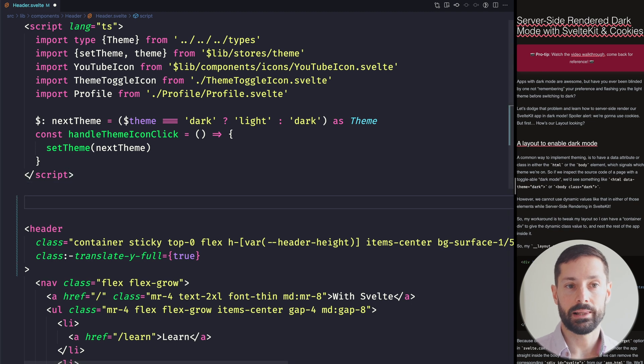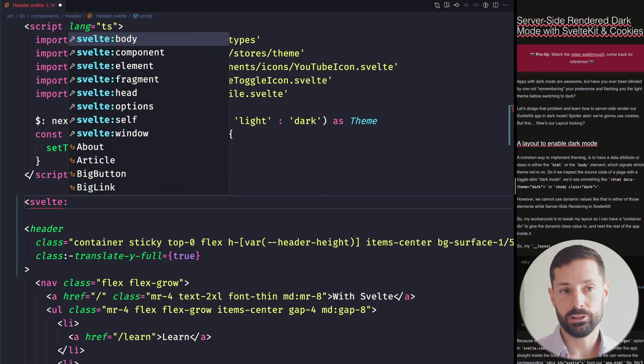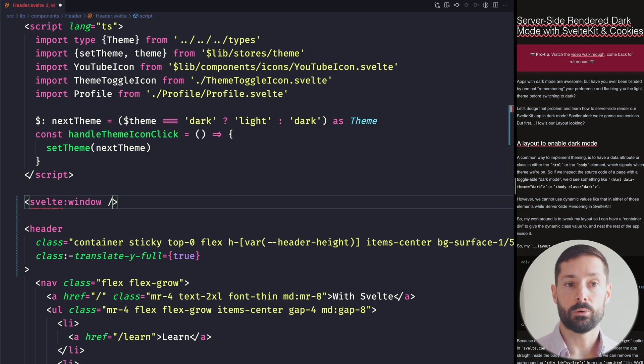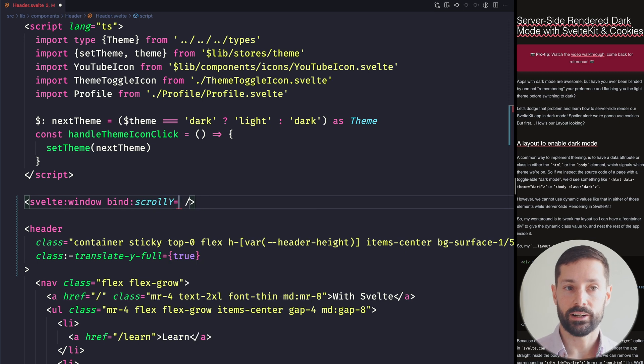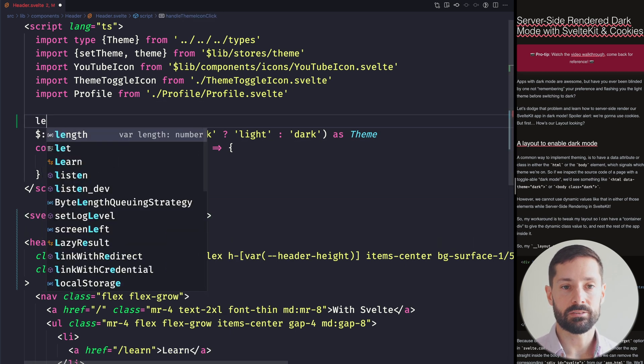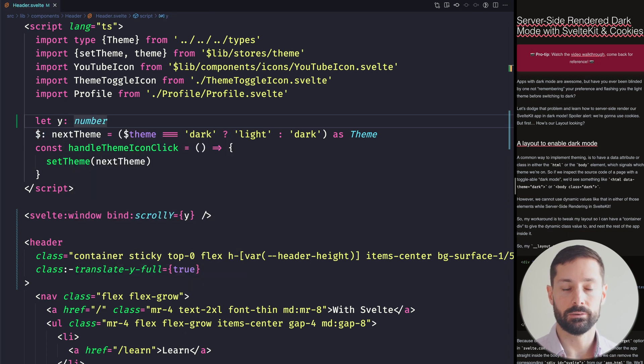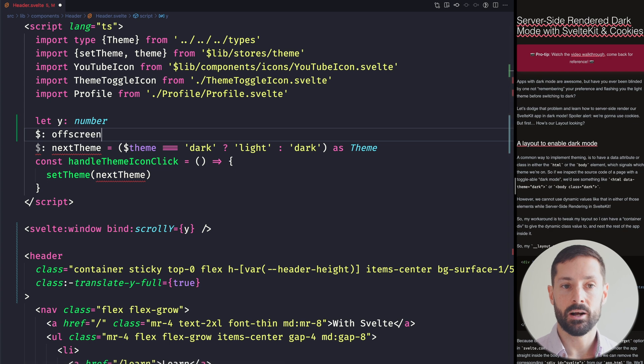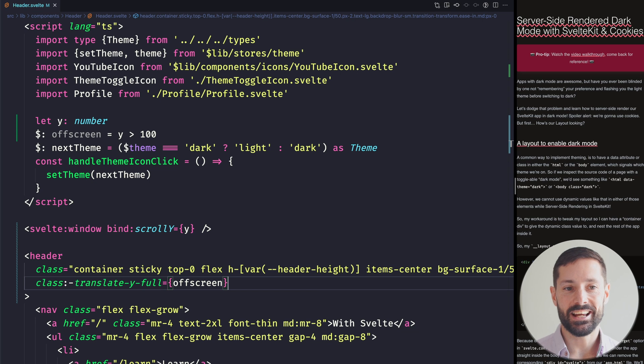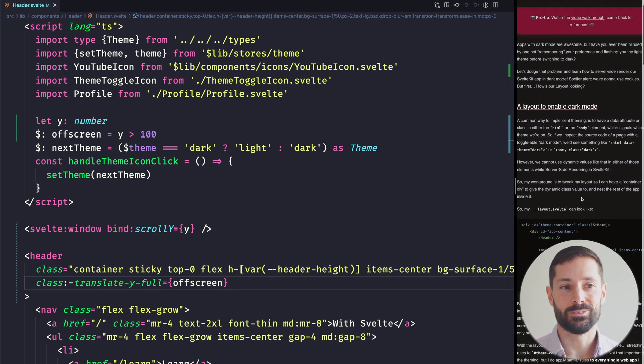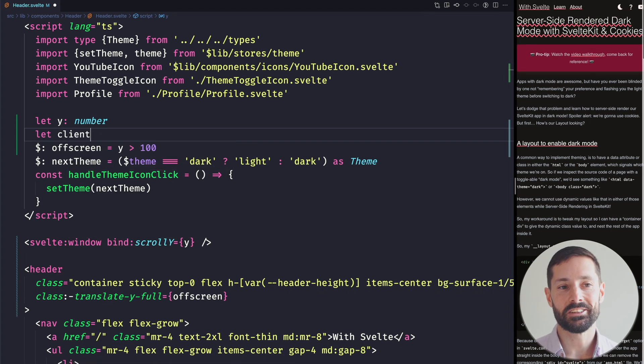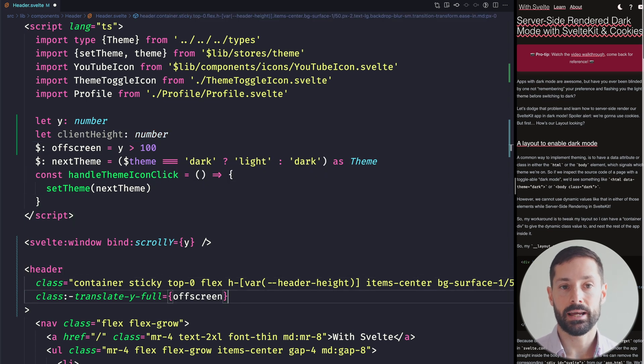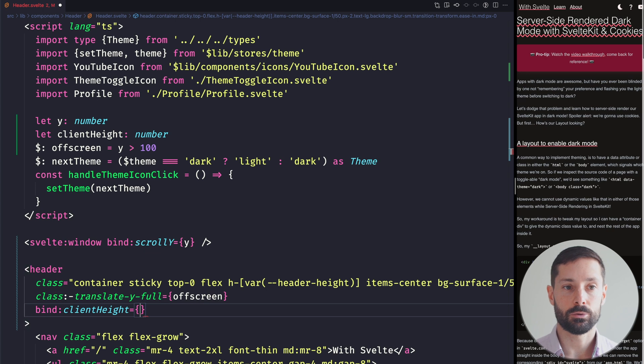Svelte allows us to bind some element values to variables and we can get the window element using Svelte window. We want the window element because we want to bind its scroll y value to a variable we can use. This y represents how many pixels the user has scrolled vertically from the top of the window to the top of the page. So if we say the header should be off screen when the user has scrolled more than 100 pixels, we can see our header dynamically going off screen and back in.